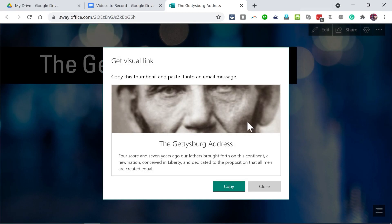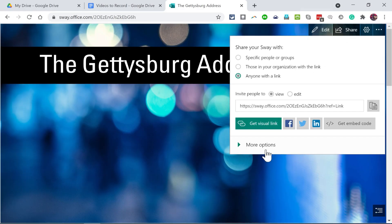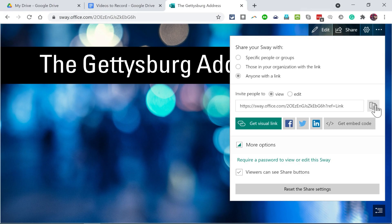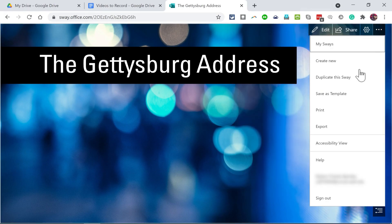You can also get a visual link. It gives me a thumbnail and I can copy paste this into an email message or other kind of message. And then people will be able to click this to be able to go to my Sway webpage. You can see that there's also more options below that. I'm just going to stick with this link here, and I'm going to sign out of my account.